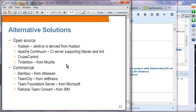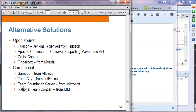In terms of alternative solutions: open source options include Hudson — from which Jenkins is derived, though they are now run by different organizations — Apache Continuum, CruiseControl, and Tinderbox. Commercial options include Bamboo, TeamCity, Team Foundation Server, and Rational Team Concert. Most people today are using Jenkins, and even between Jenkins and Hudson, Jenkins is winning.